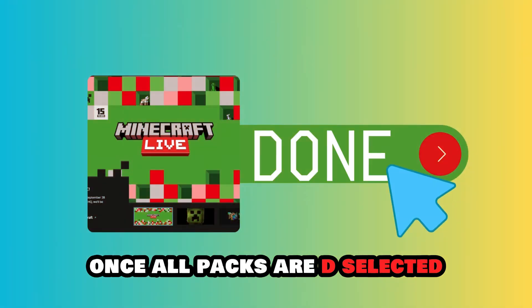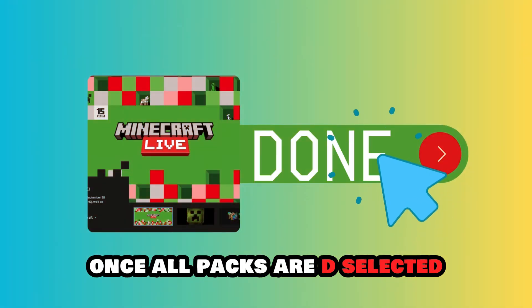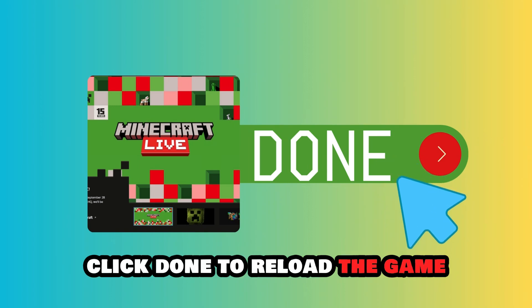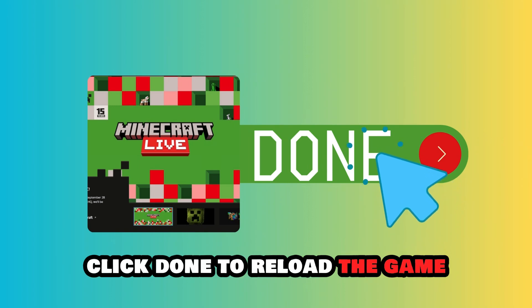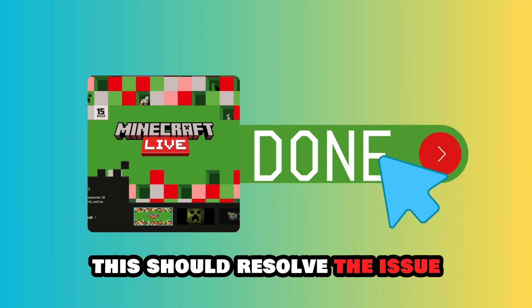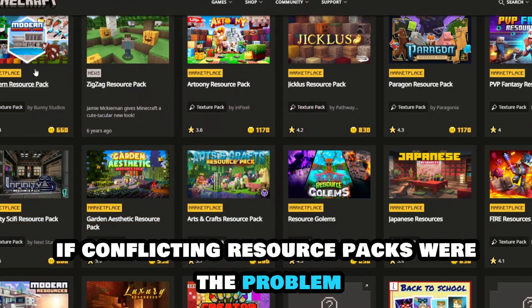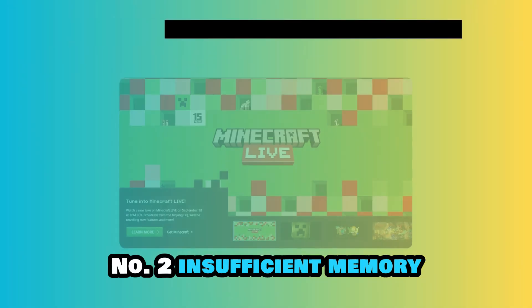Once all packs are deselected, click Done to reload the game. This should resolve the issue if conflicting resource packs were the problem.